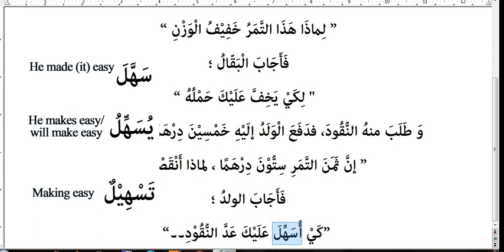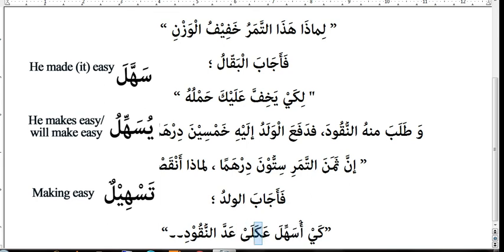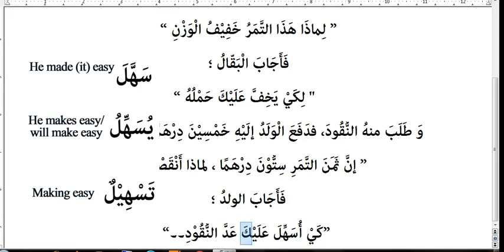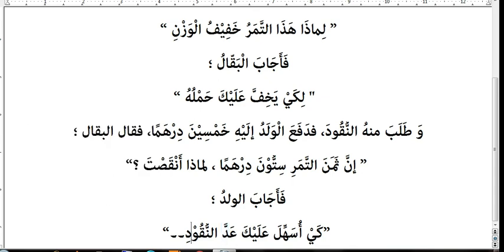Alayka — 'on you,' where ka is the second person suffix. Adda al-nuqud — addu means 'counting' and al-nuqud means 'coins, money, cash.' Thanks for watching. If you haven't subscribed to my channel, subscribe now. Inshallah we'll make more videos as well.